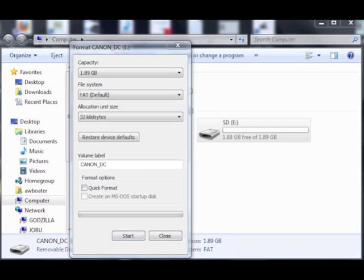In this step we're going to do an in-depth or a deep format. When you do this type of format, you will lose data on your card and you will not be able to recover that data by using any of the file recovery programs such as Recuva and others. So save your files if you have to, or if you can, to another area before continuing.